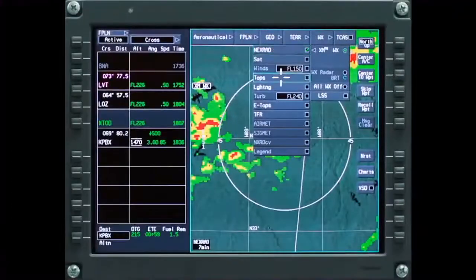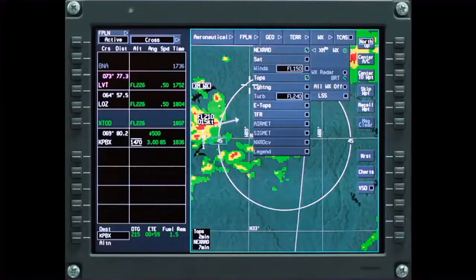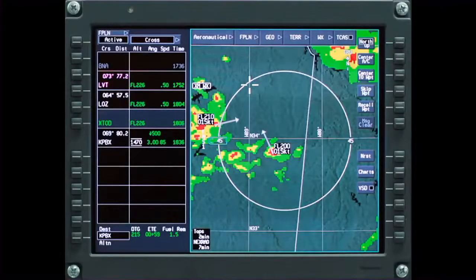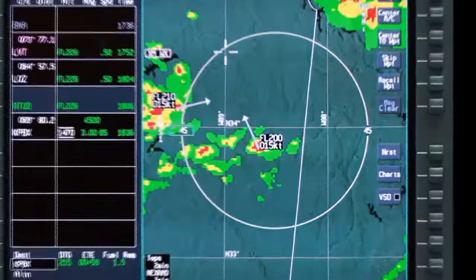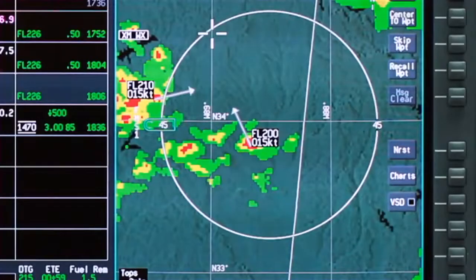Storm cell heights are only available when NEXRAD is selected. The tops are displayed in flight levels. The speed and direction of cell movement is also shown.